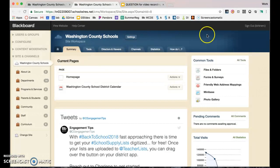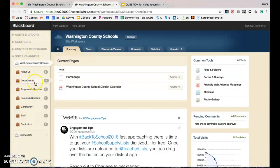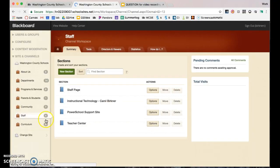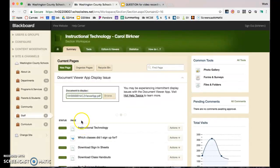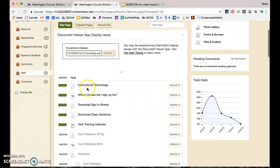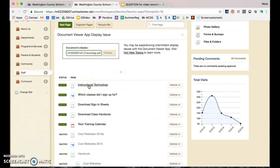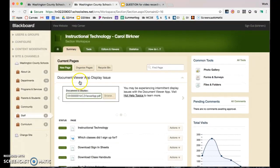If you are responsible for multiple websites throughout the district, your left menu may have different departments and websites listed that you can jump between. To edit a page, just go to one of the pages, open it up, and start working.